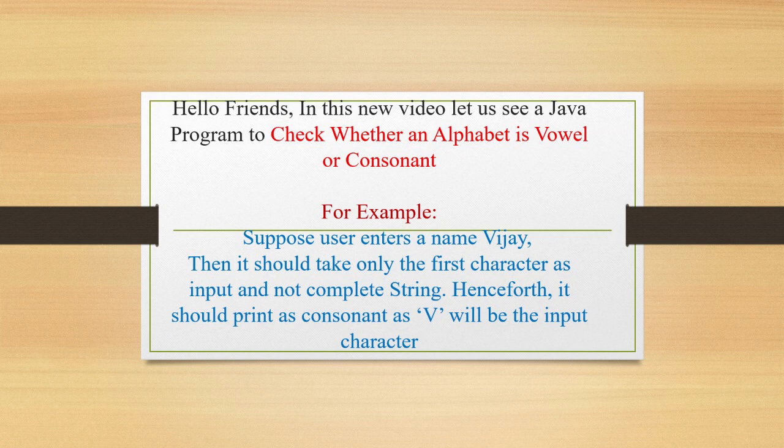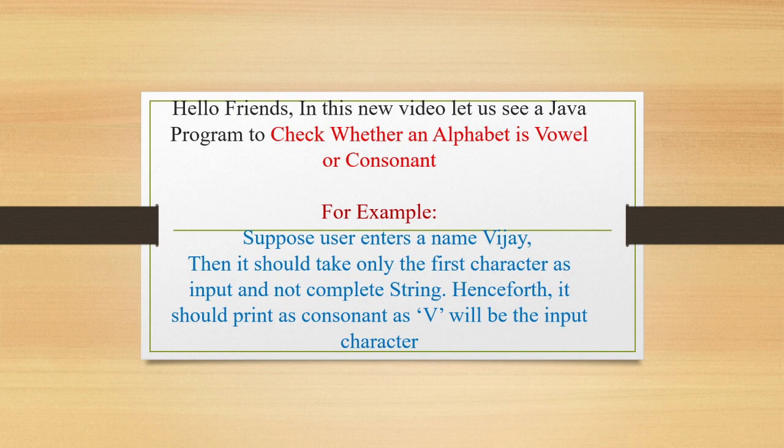And the rest remaining alphabets are called as consonants. For example, suppose user enters a name Vijay, then it should take only the first character from Vijay as input and not the complete string. Henceforth, it should print as consonant as V will be the input character.